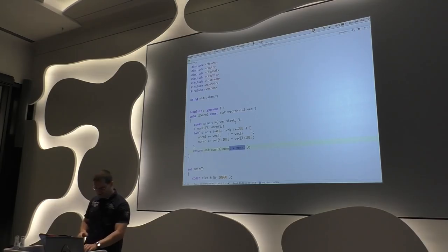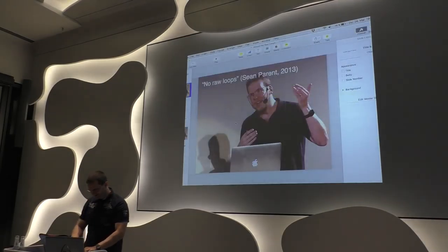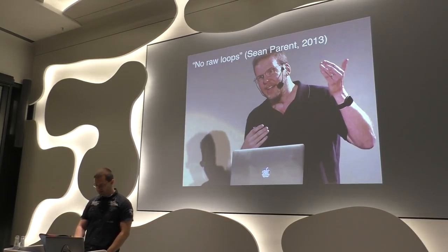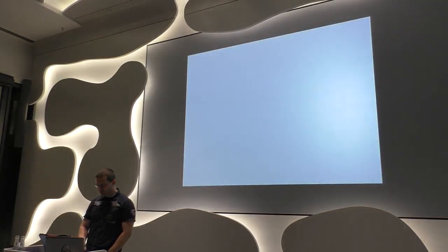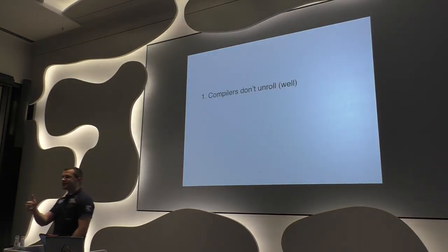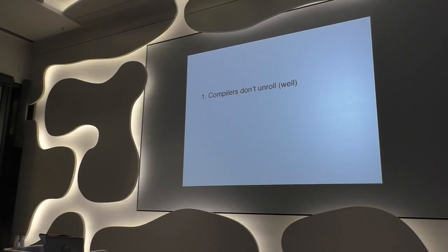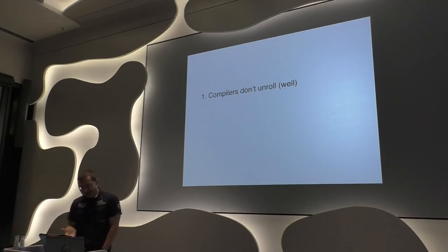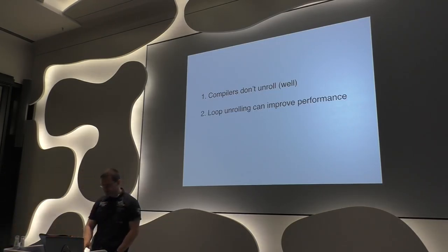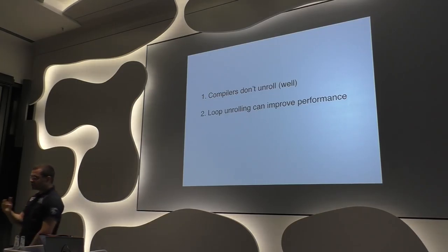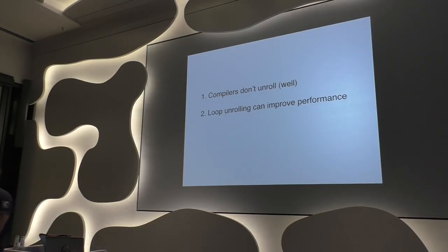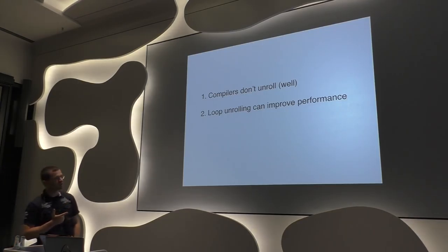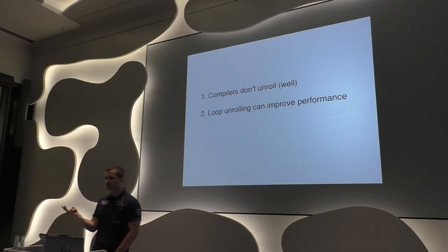What I did tell you is compilers do not unroll particularly well. This is an experience I had, and this is why I was arguing with Chandler. Chandler didn't believe me. Actually, three years later, it's still the same. So loop unrolling can improve the performance quite easily, especially in these algorithms where you have the opportunity to use two arithmetic units instead of just one.